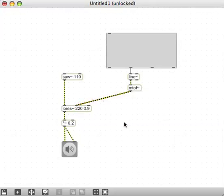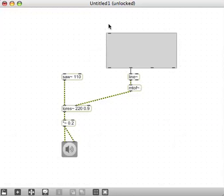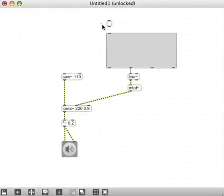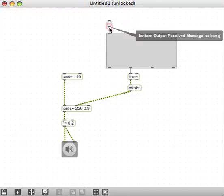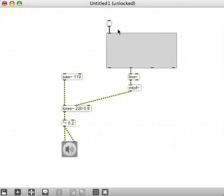A couple more things - we want a button here. Function bang outputs all, and as we've seen, the button is an excellent way of producing bangs. So we have B for button if you don't want to bring up the palette. You can connect that in there.